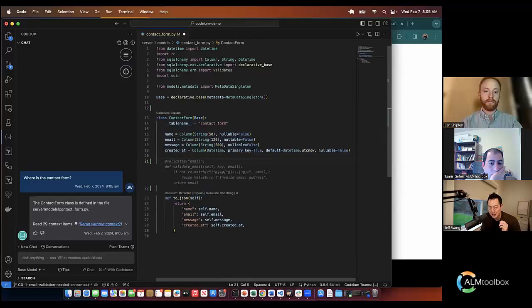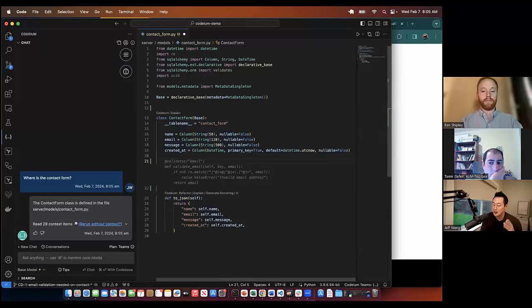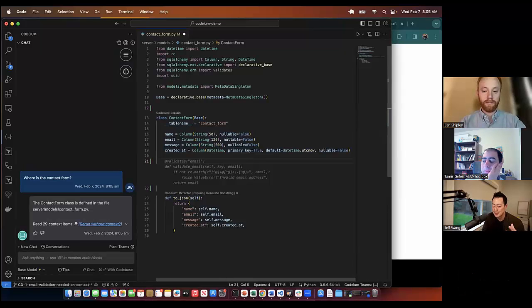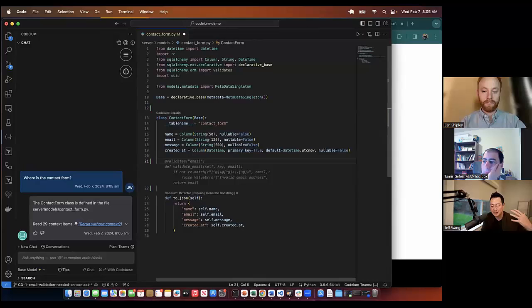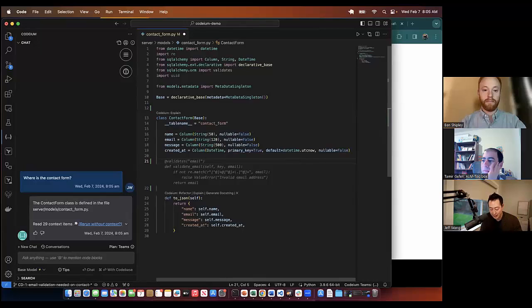The thing is, this is interesting. It actually got the answer right on the first try. It doesn't always get the answer right on the first try. Sometimes you need to create a comment, but here I did not do anything. All I did was put the cursor on this file and all I need to do is hit tab, and that's it.